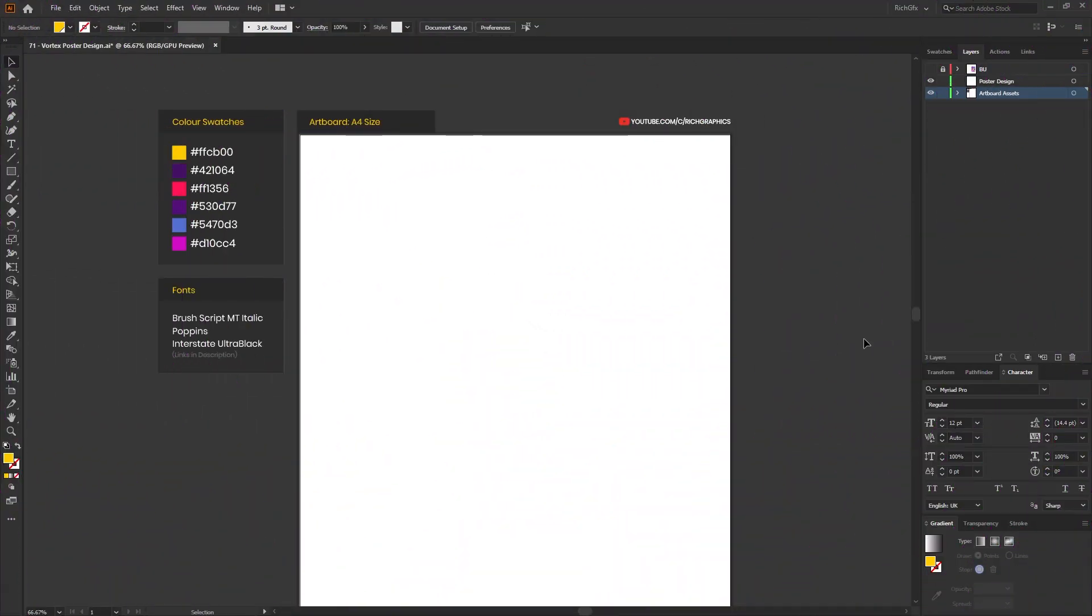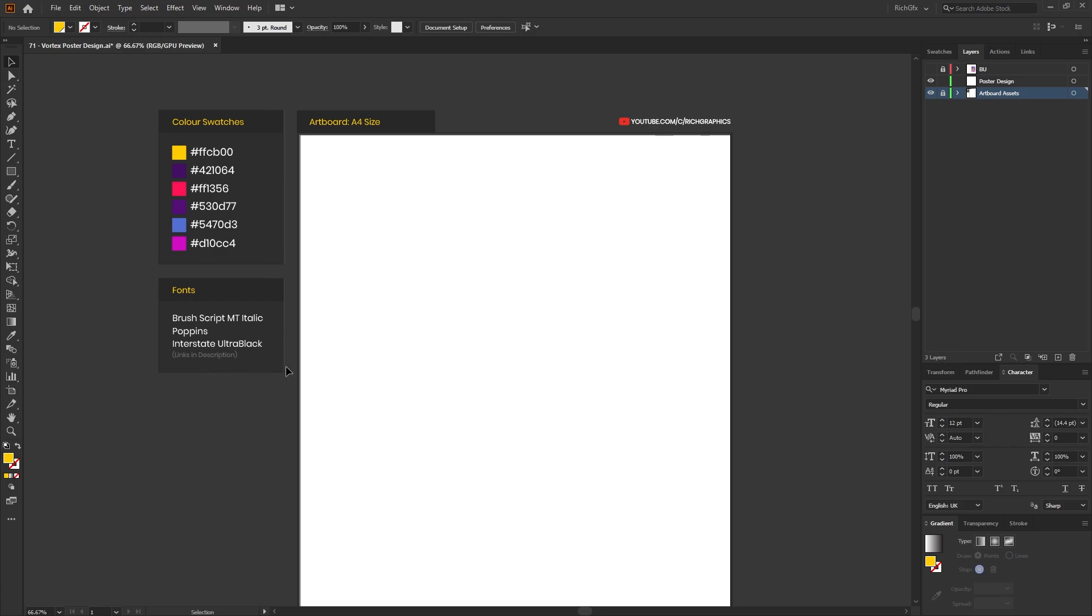The first thing you want to do is create a new A4 size document and then set up the following color swatches so they're accessible within the swatches panel. Then you also want to download the following three fonts. The links for the fonts are in the description.